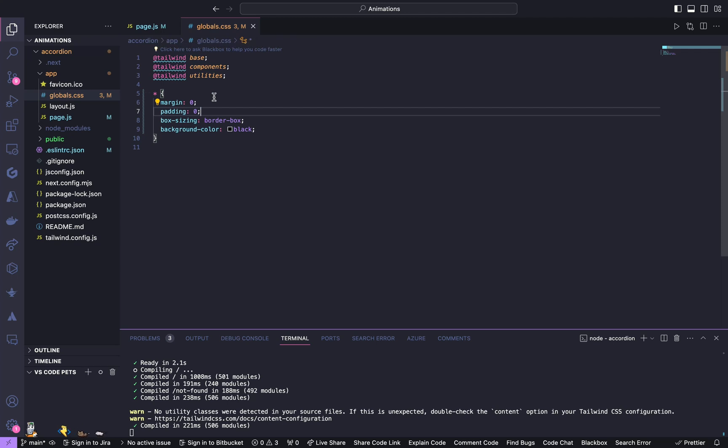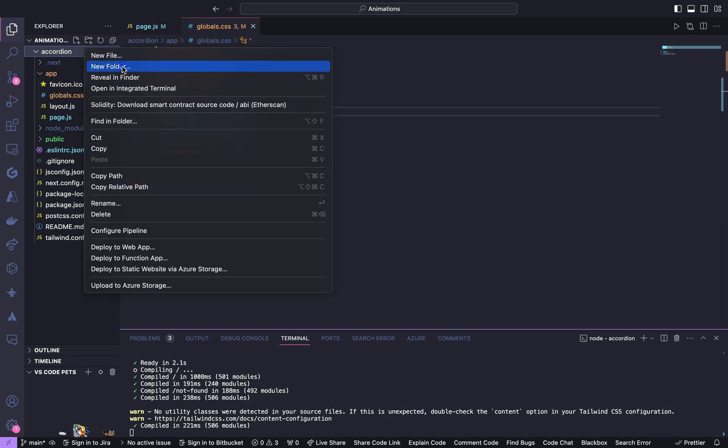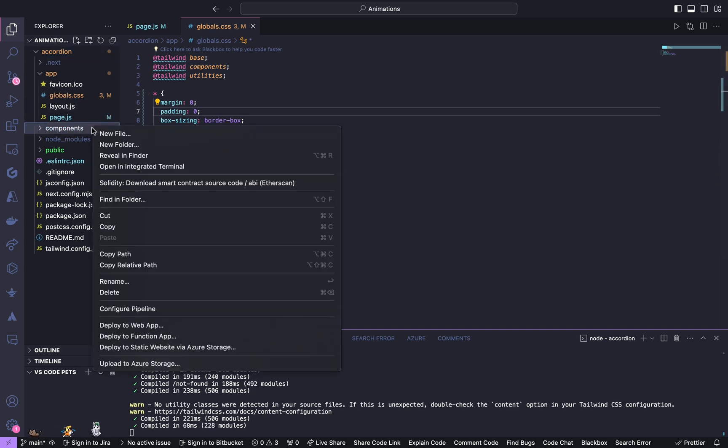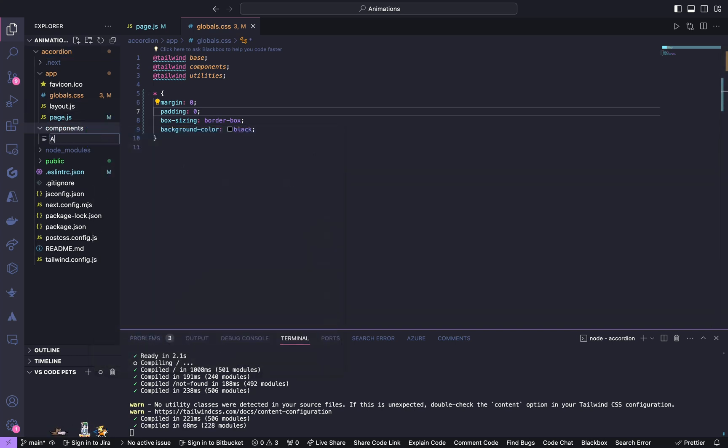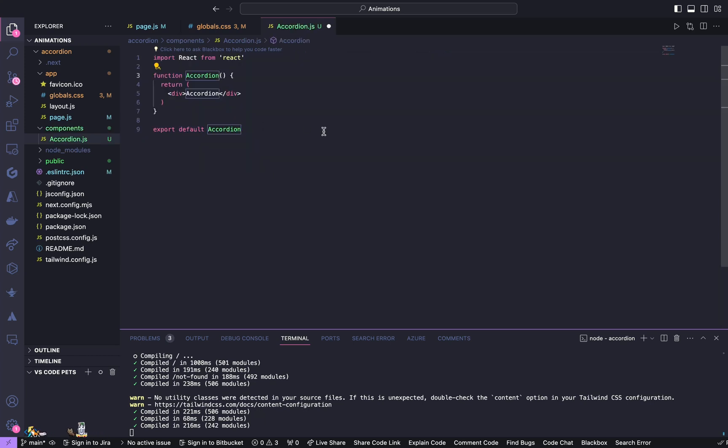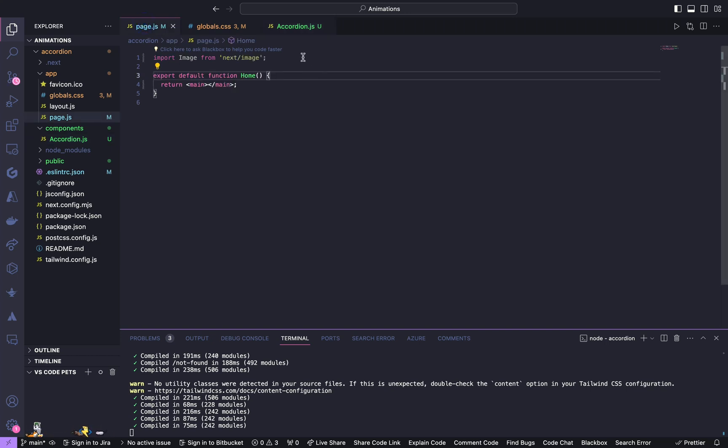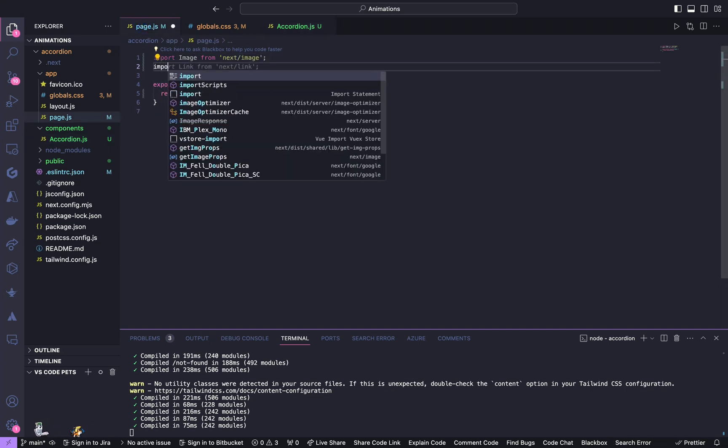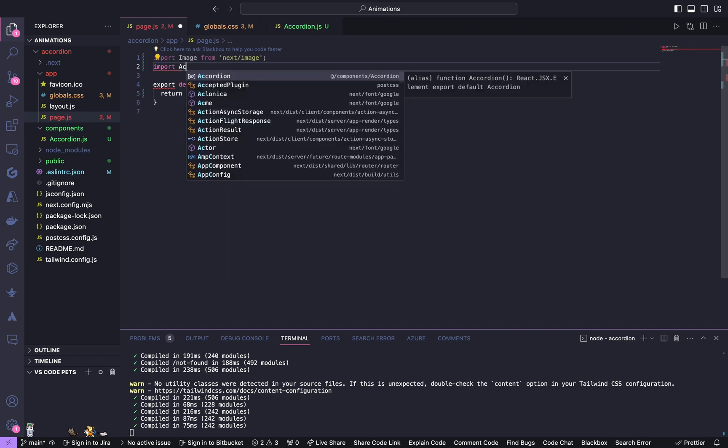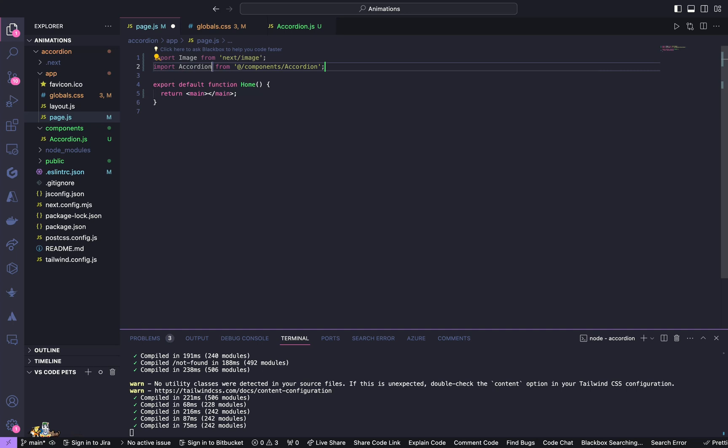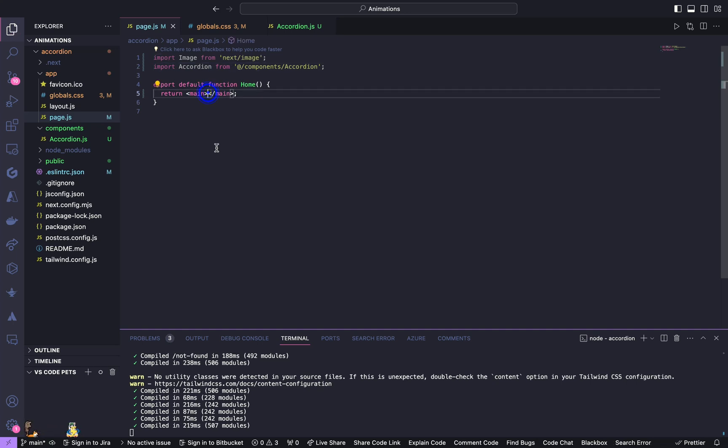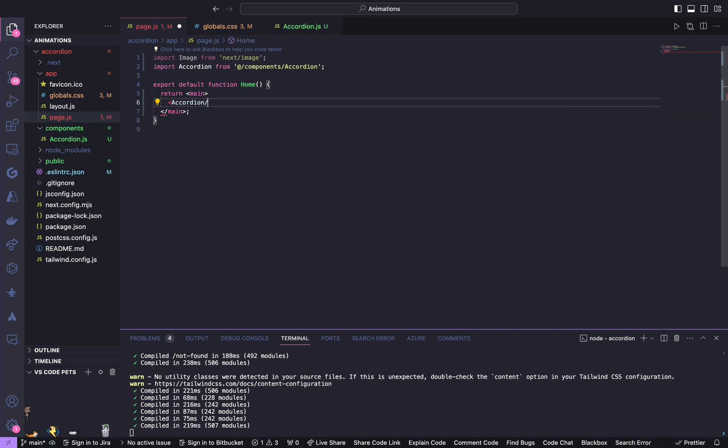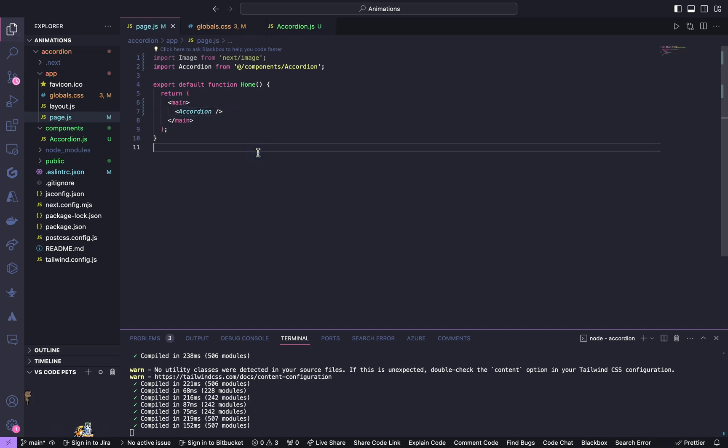Now next thing is we are going to create a component. Go to the root folder and create a folder called components. Inside this folder create a file called accordion. Now import this file in the page.js.